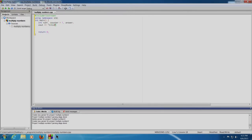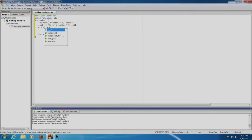cout 'enter a number' which will be printed on the screen, and then semicolon. cin num1 — the number will be accepted from the user. Now we will write our logic of the program to print the tables.